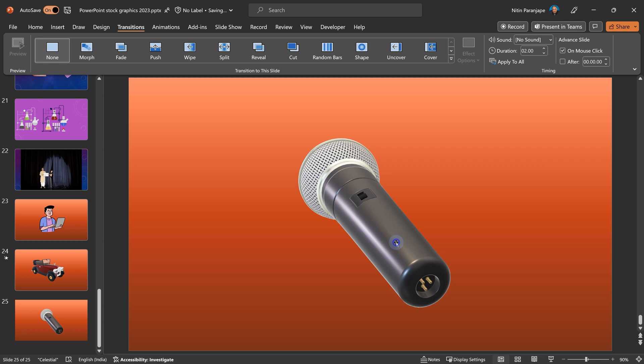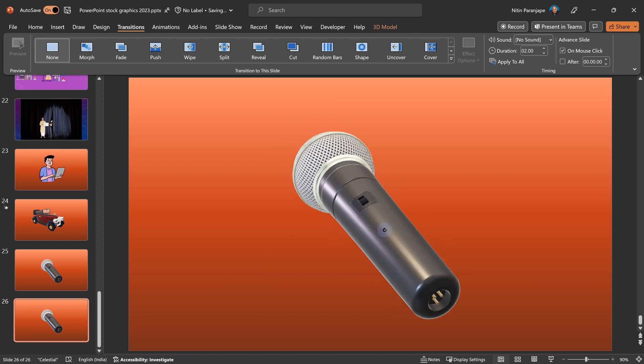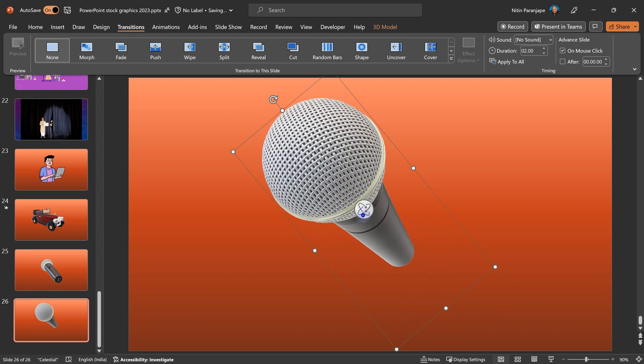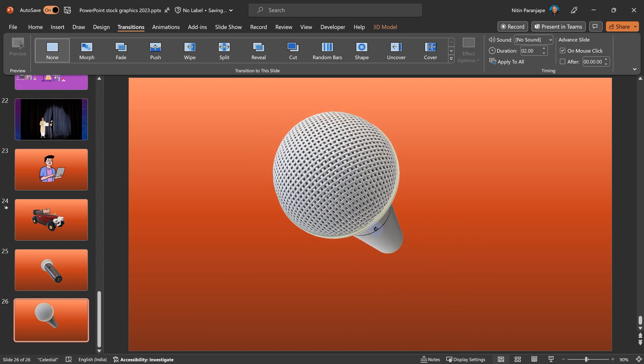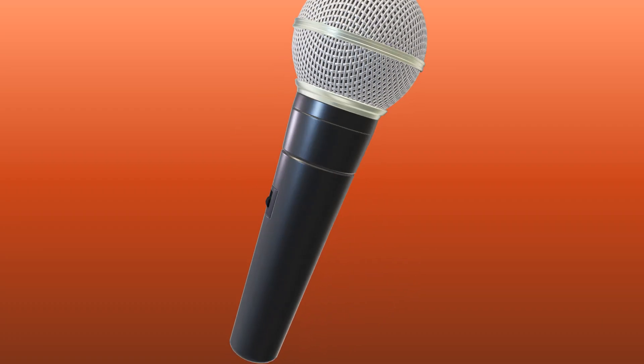Well, I first rotate it towards me or away from the screen, duplicate the slide, then again rotate it towards the audience. And then in the second slide, I just apply a transition called morph. And now when you run it, it has a beautiful impact.